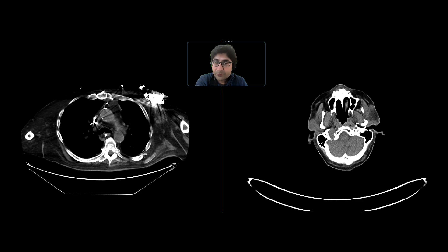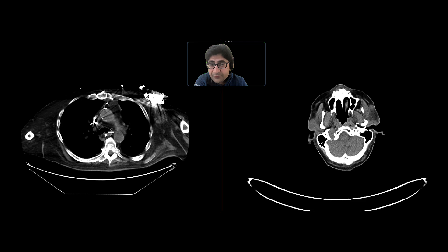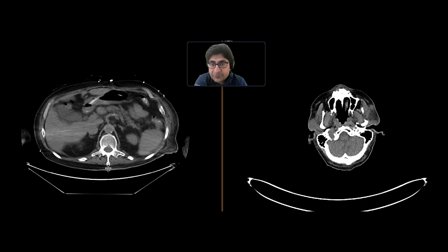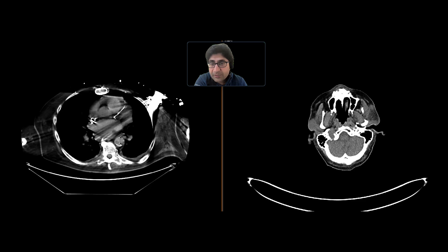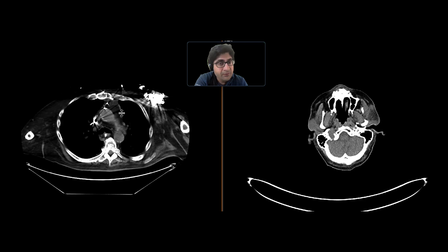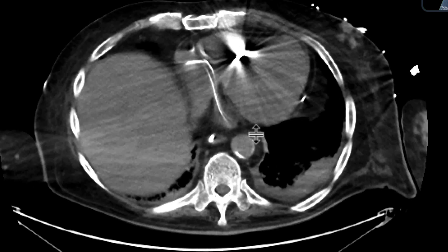This is a patient with a history of a primary malignancy, and we were asked to restage the disease. We did an abdomen pelvis without intravenous contrast. We gave a little bit of oral contrast, and there's certainly disease in the abdomen pelvis, but I'm not going to really focus on that.